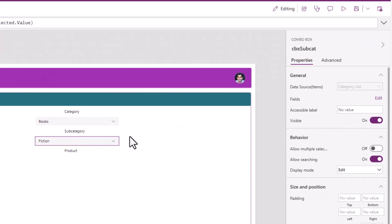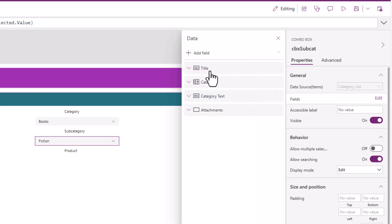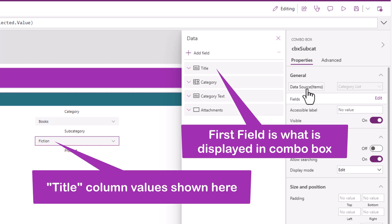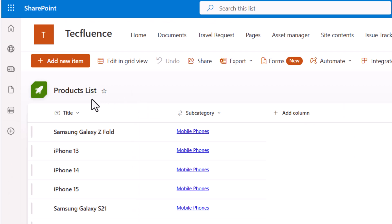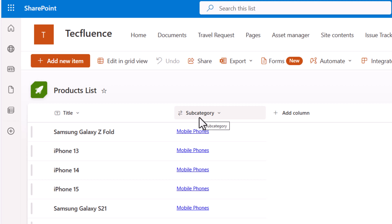Note that in the modern combo box, if you head over to fields and edit, you can decide which field from the connected data source that I've linked to the items property I would like to show. I've inserted the combo box for products. The products list — I need to show the title values of the products depending upon the subcategory that the user selects in that combo box.